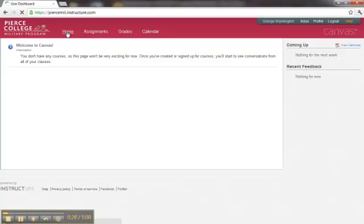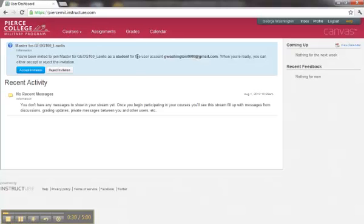And when that occurs, we'll get a new message that indicates that the student has been invited to join a course. We'll go ahead and accept the invitation.